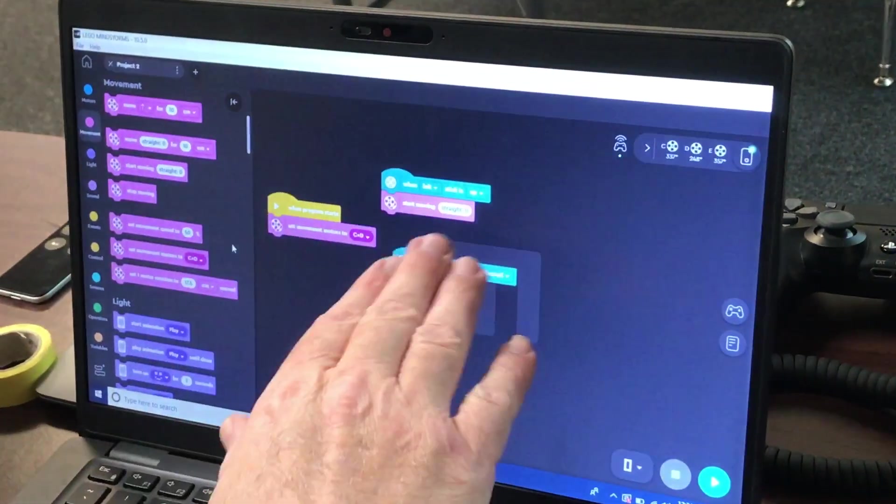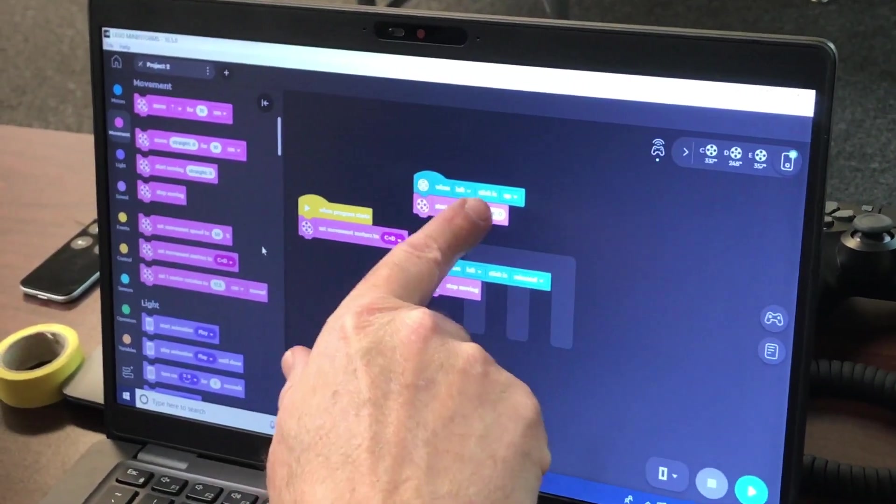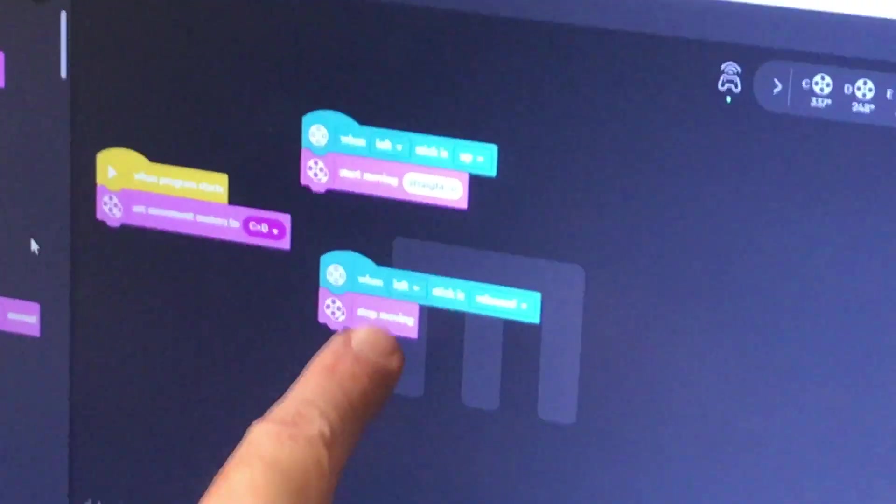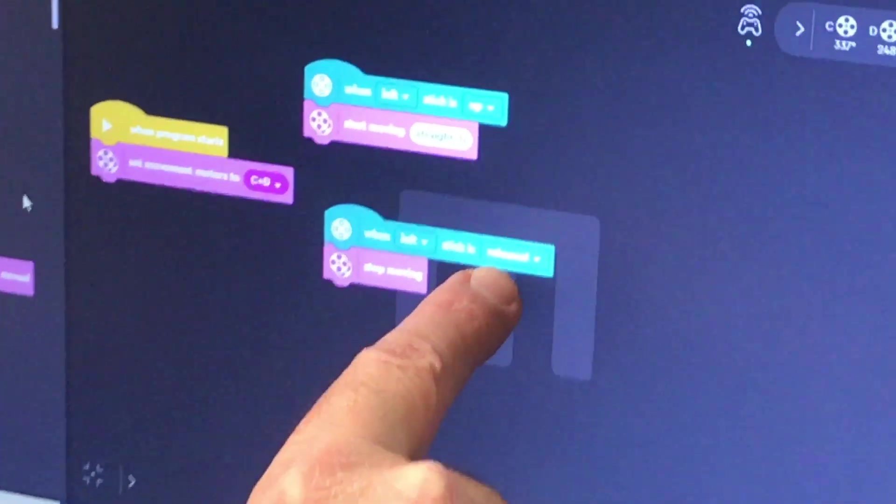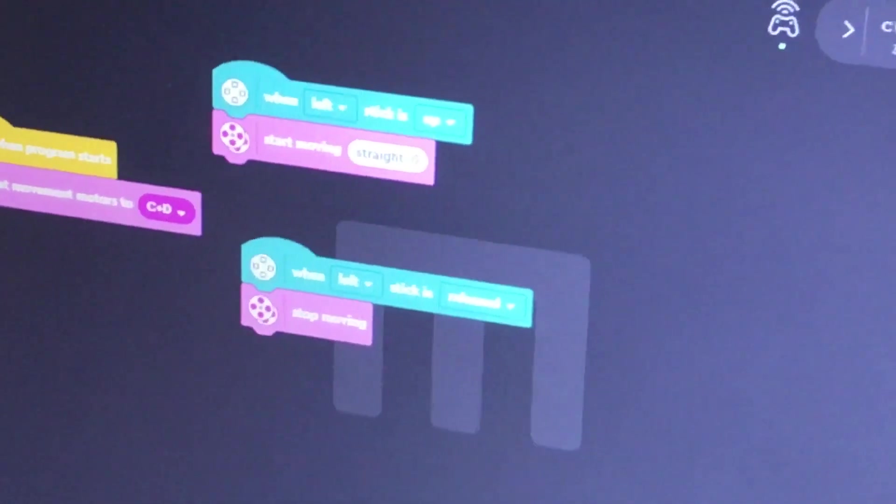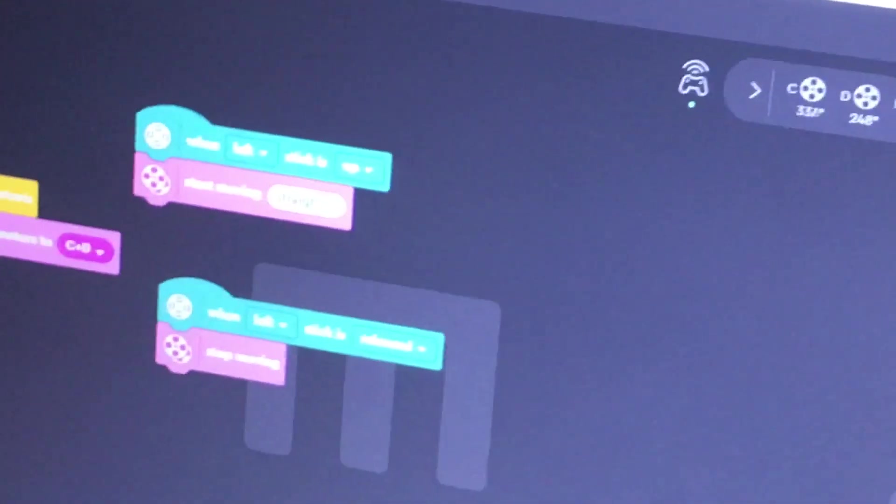So as you can see, I already have that code here. When the left stick is up, start moving. When the left stick is released, stop moving. I'm now just going to go down here and click, instead of download mode, I'm going to click streaming mode.